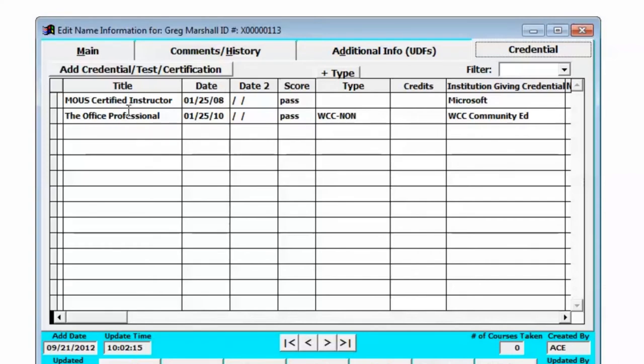It'll allow you to put in a title, a date, a second date that might be the expiration date, a score. That score can be a pass fail,